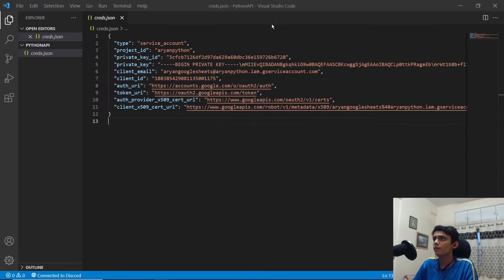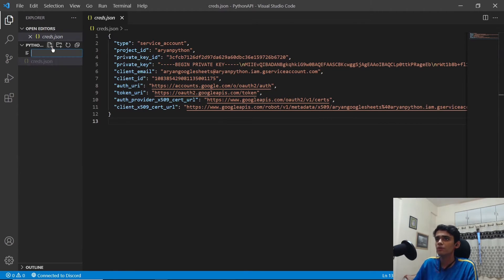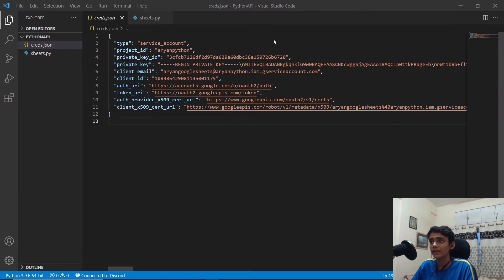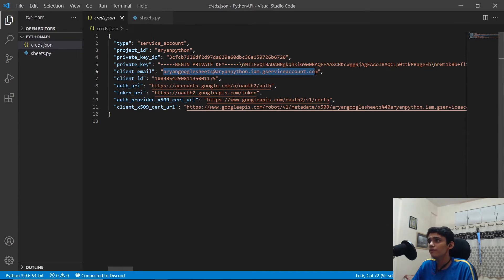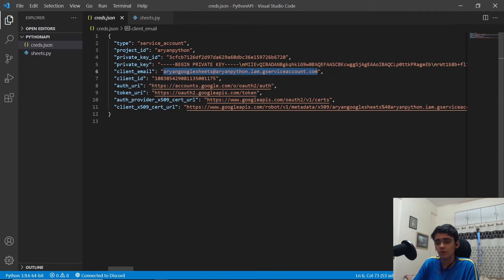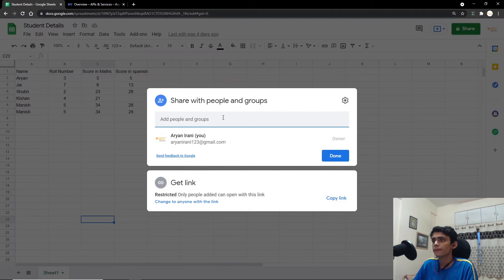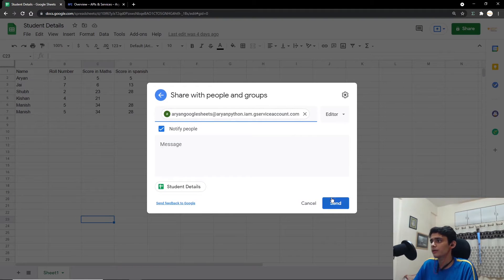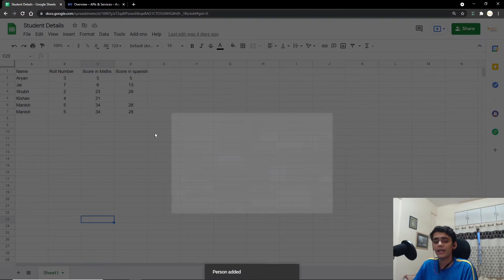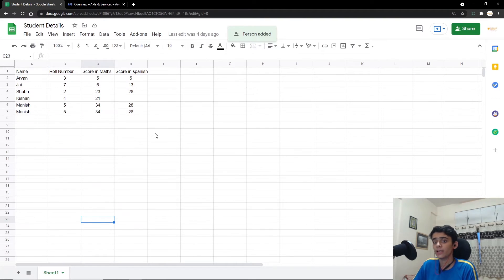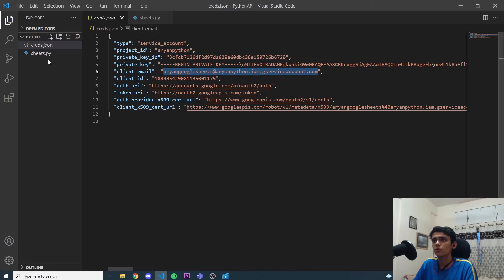Now we're going to take the client email from the JSON credentials file and share it with the Google Sheet. Go back to your Google Sheet, click Share, add the client email address, and click Send. Now we can start writing our code.